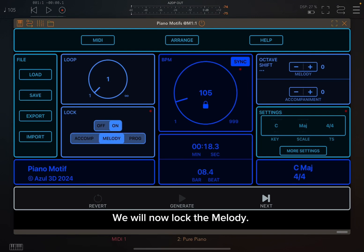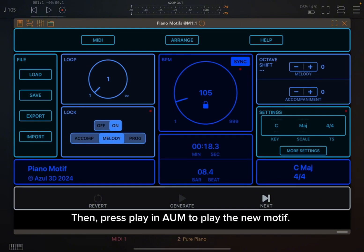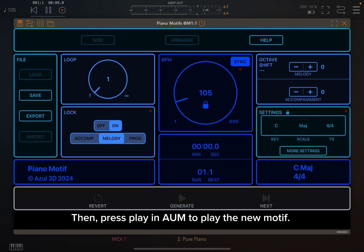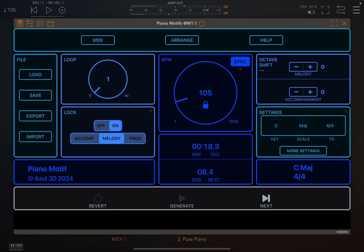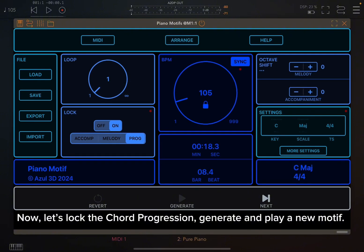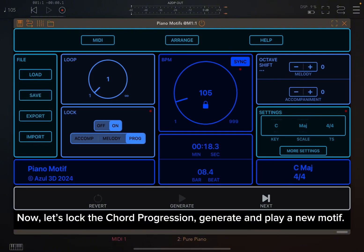We will now lock the melody. Press next and generate to generate a new motif, then press play in AUM to play the new motif. Now let's lock the chord progression, generate, and play a new motif.